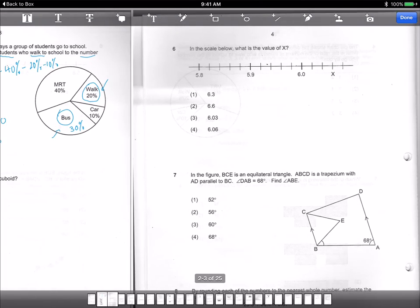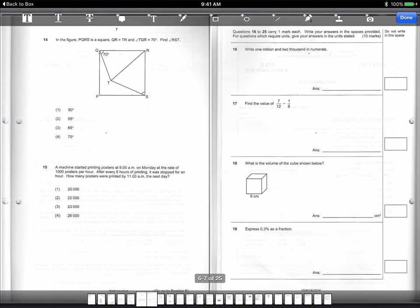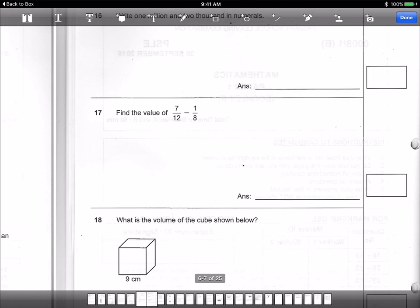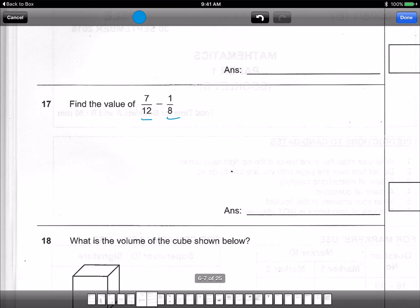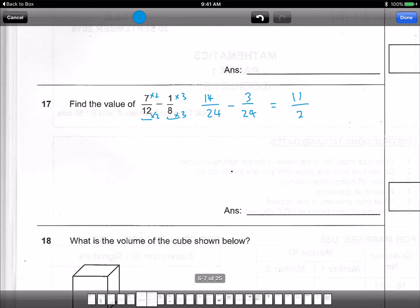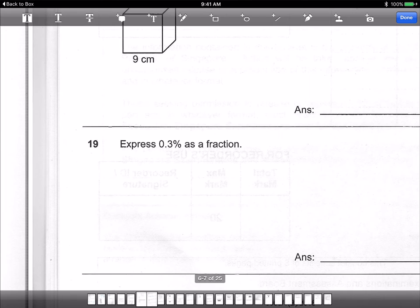Here's another fraction question testing common denominators. I have 7 over 12 take away 1 out of 8. The common denominator for 12 and 8 is 24. The first fraction times 2 gives 14 over 24, and the second times 3 gives 3 over 24. So 14 take away 3 is 11 out of 24. The answer is 11 over 24.